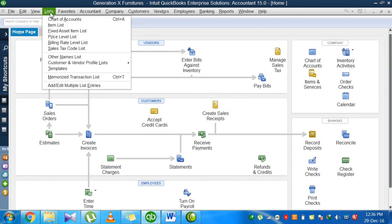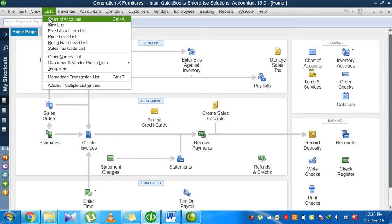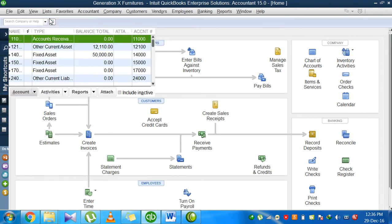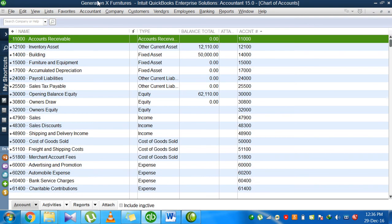The chart of accounts option can be seen in the list menu. When you click on the list menu, as you can see on the screen, chart of accounts is the first option. Click on chart of accounts and you get a detail. This screen summarizes all of those accounts that you selected while creating a company file.